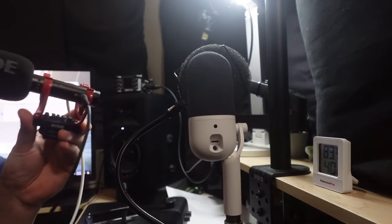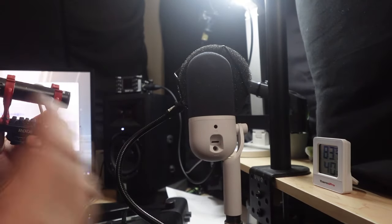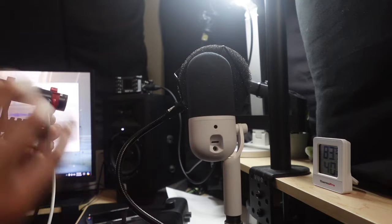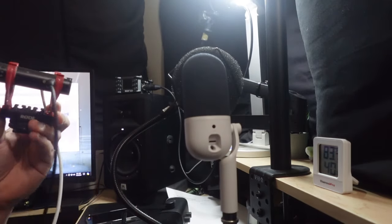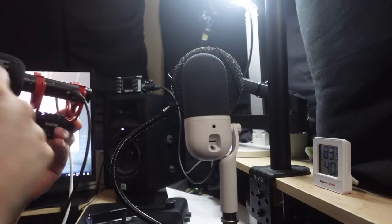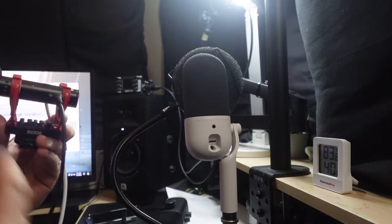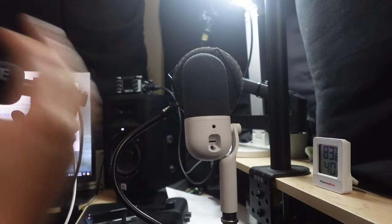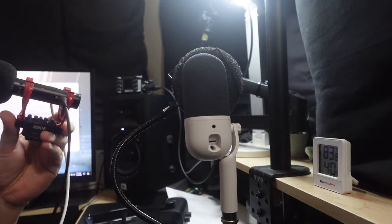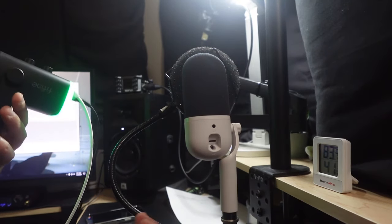All right, really quickly here, this is the Rode VideoMic Go 2, and here now you can compare the audio to this compared to this in the same video. This is just $10 more than this, and this actually does have a headphone jack where I can actually hear my audio.